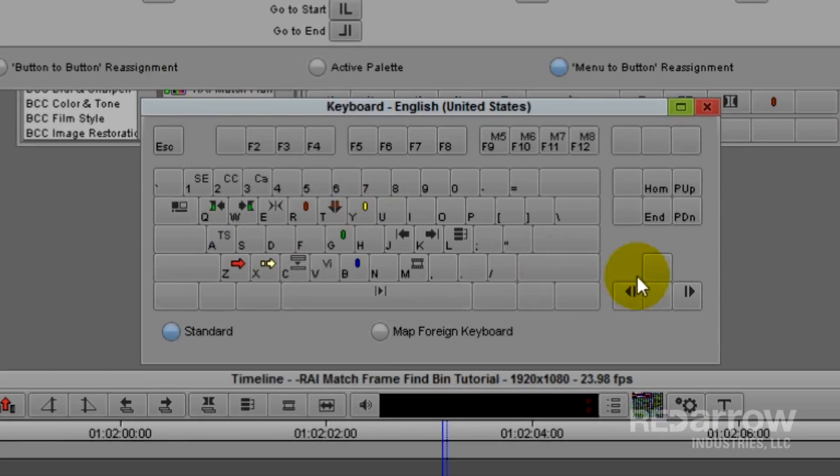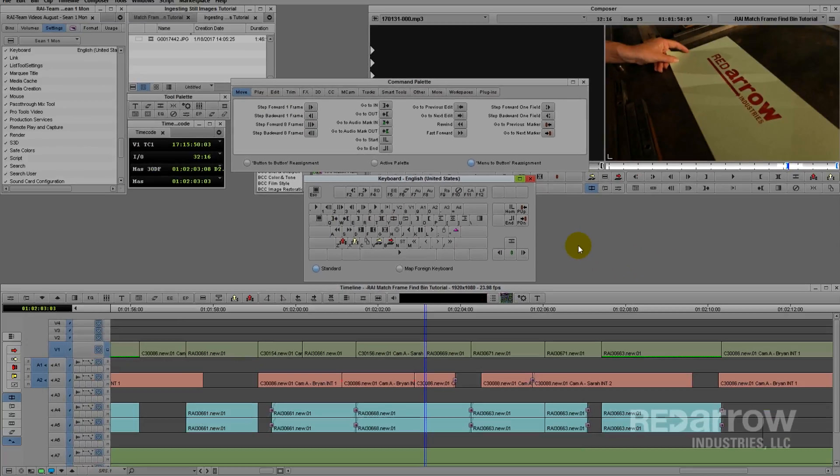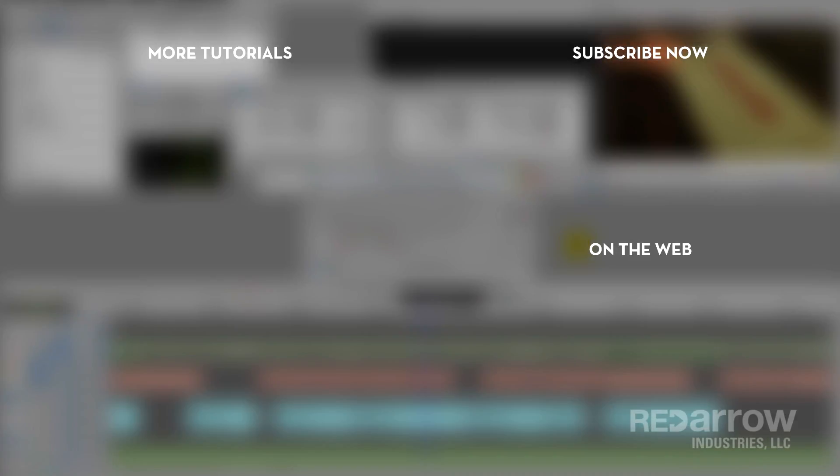And that's it. A quick view on how to map keyboard shortcuts in Avid Media Composer. Do you have any really useful functions you've had to map out? Let us know in the comments below.